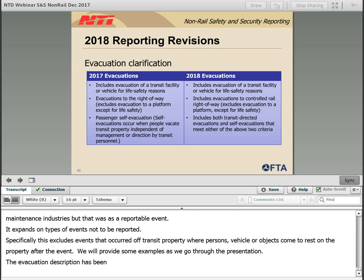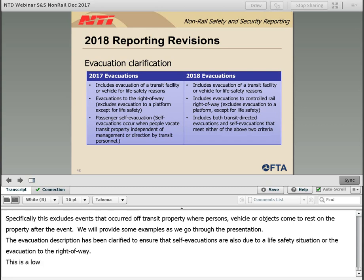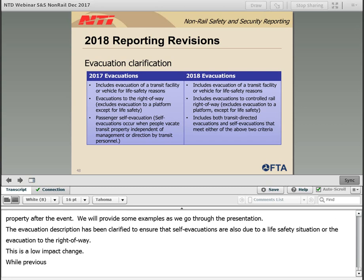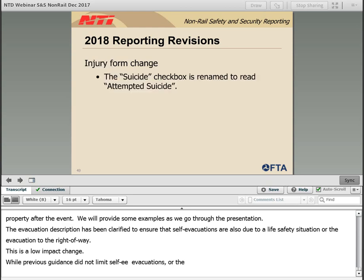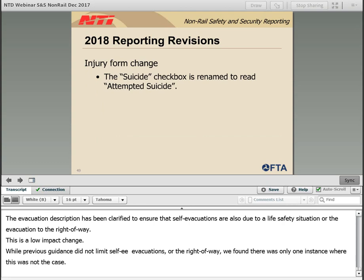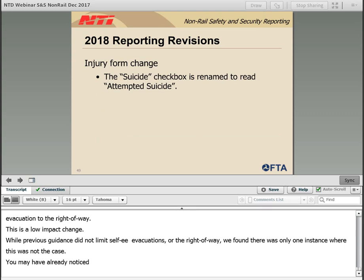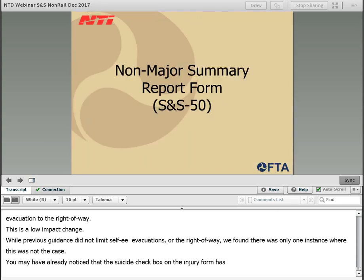The evacuation description has been clarified to ensure that self-evacuations are also due to a life safety situation or an evacuation to the right of way. This is a low-impact change. While previous guidance did not limit self-evacuations to a life safety situation or an evacuation to the right of way, we found there was only one instance where this was not the case. You may have already noticed that the suicide checkbox on the injury form has been changed to read 'attempted suicide.'